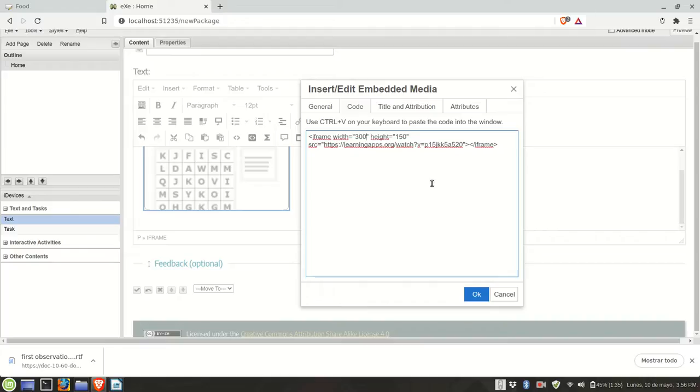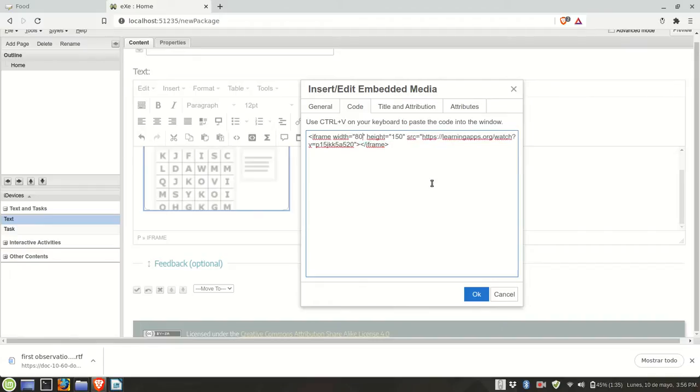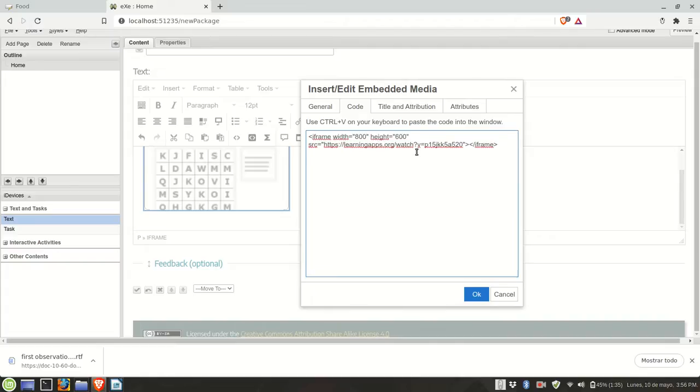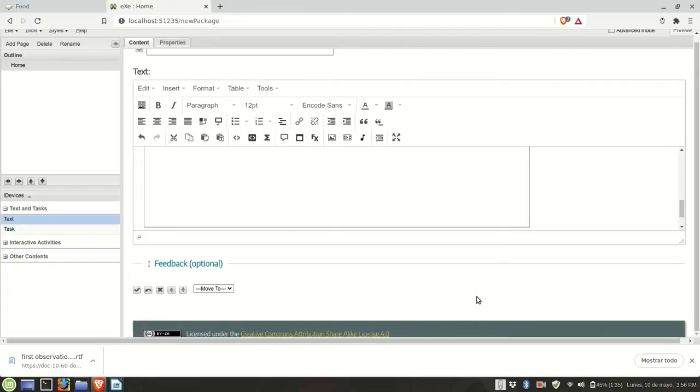See, the size is a little too small. There's 300 by 150, so I'm going to use 800 by 600. Click on okay.